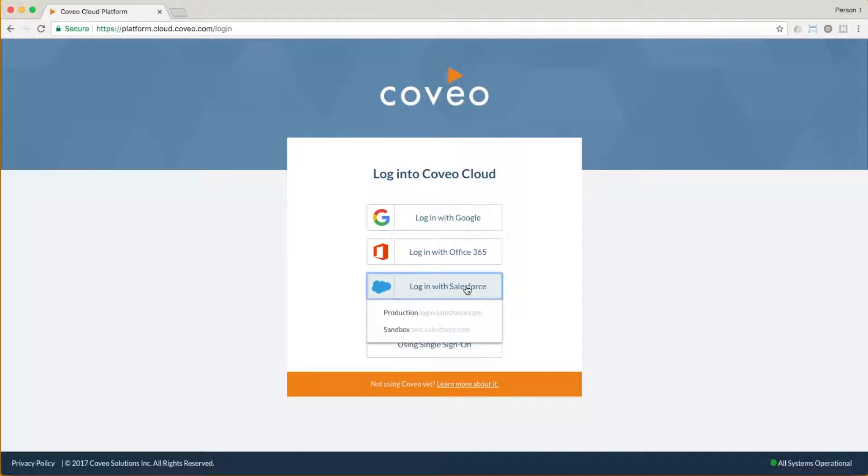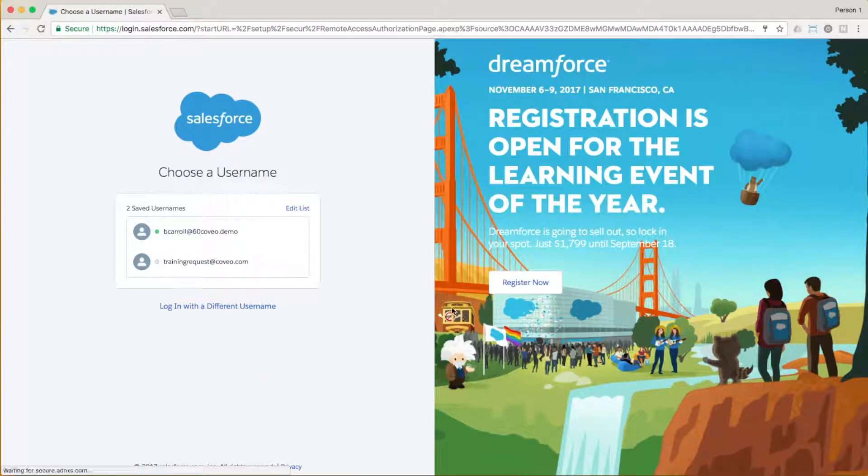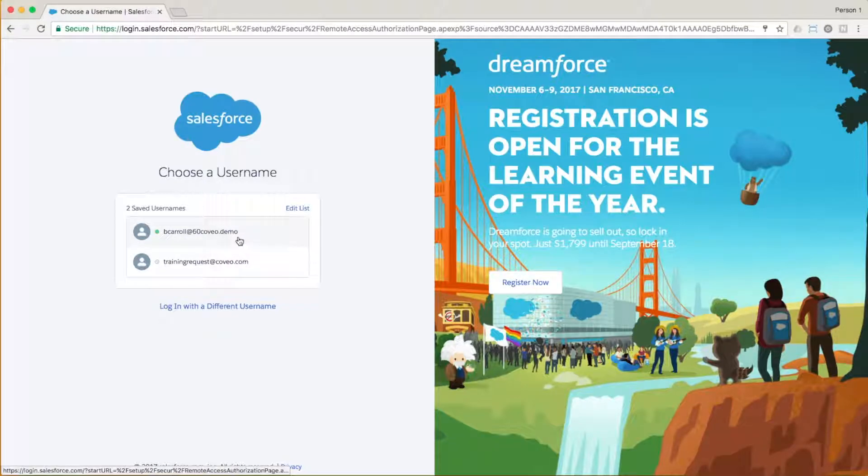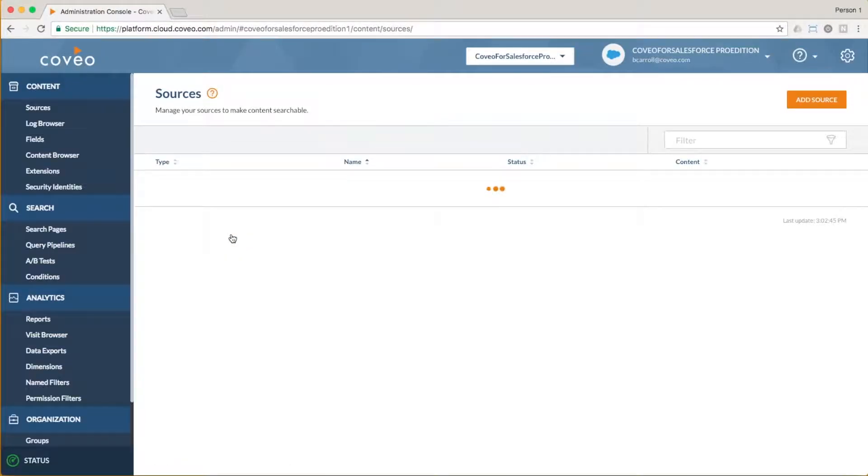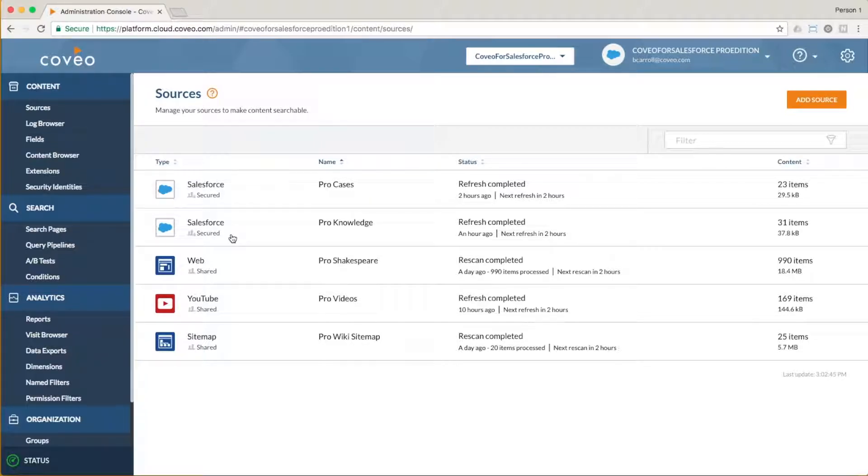Hello and welcome to Coveo Bitesize Learnings. Today we're talking about configuring a source with our Google Drive for Work connector to allow you to index your intranet content. This connector is available in Coveo Cloud V2 in both Enterprise and Pro editions. Coveo Bitesize Learnings are as short as they are sweet, so let's get started.